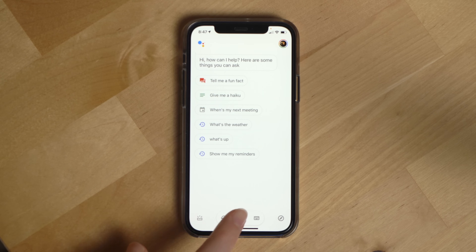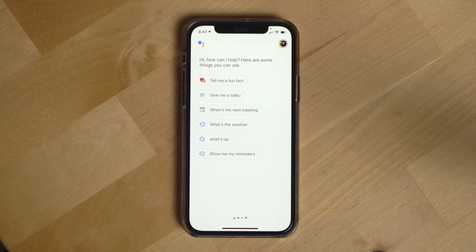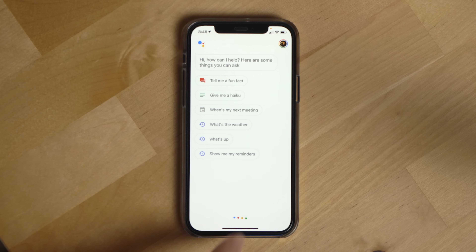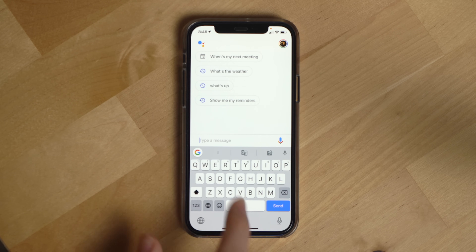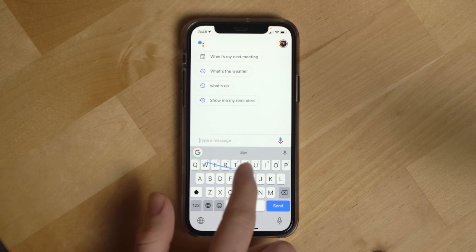With the Google Assistant app, there are three main ways to trigger the Assistant. You can tap the mic button at the bottom of the screen, you can say the trigger word with the app open, or you can use the keyboard to type your request to the Google Assistant.